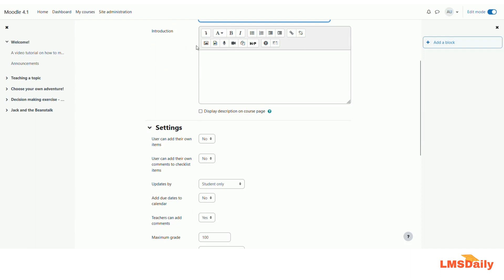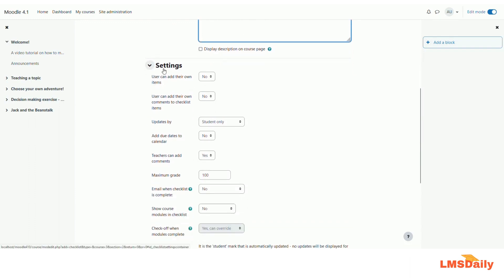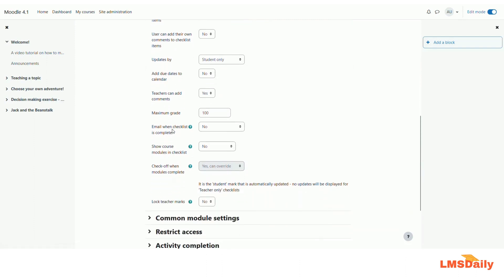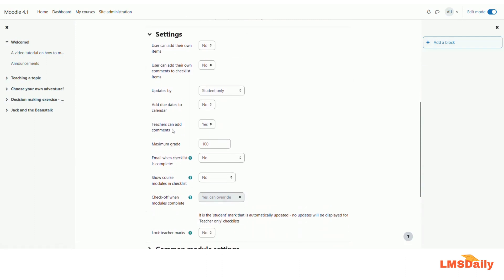You can give an introduction to your checklist in this field and if you want to display it on the course homepage then you need to check this box — I will leave it blank for now. In the settings section we will discuss the options one by one. The first option is 'user can add their own items', which can be helpful if you want to allow students to add their own intermediate milestones between the checklist items you have created. This can be very helpful if you want them to manage their own tasks. I will keep it as no.